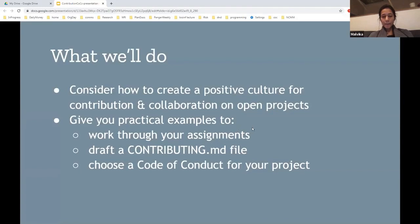What we're going to do with this talk is make you think about how to create a positive culture and how to think about contribution and collaboration. Please keep in mind that this is going to really influence how you write your assignments, draft your own contributing guidelines, and choose a code of conduct for your project that is very appropriate for your community.